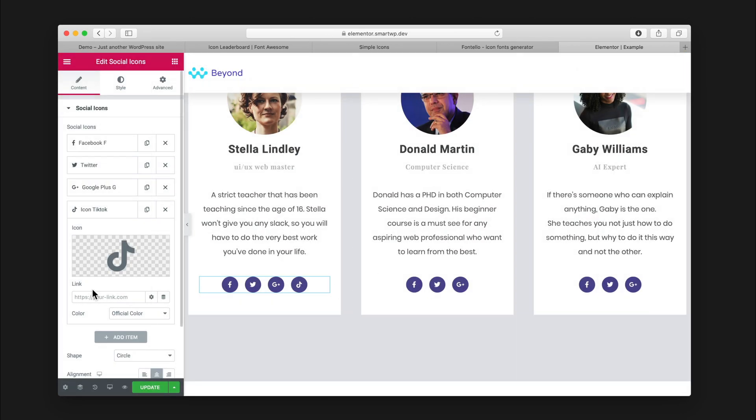Of course you can add your link here, and it'll link out to TikTok. The best part about this is anywhere in Elementor that uses icons will actually let you pick this icon, so it doesn't have to be the social icon block. You can also just add it in anywhere that uses icons.